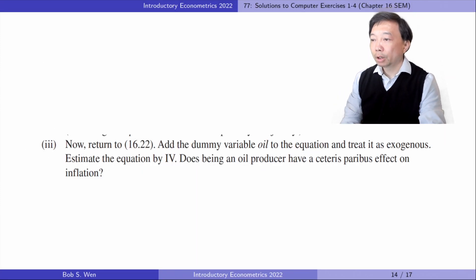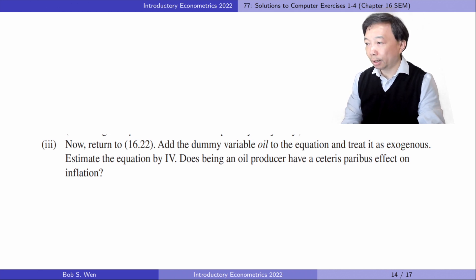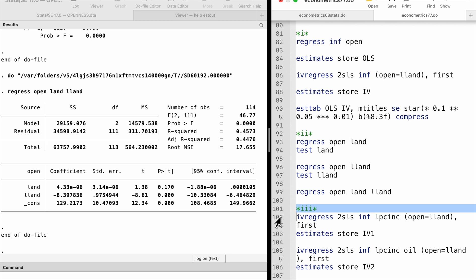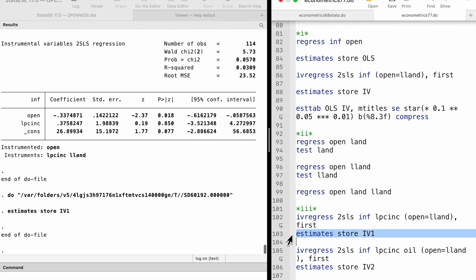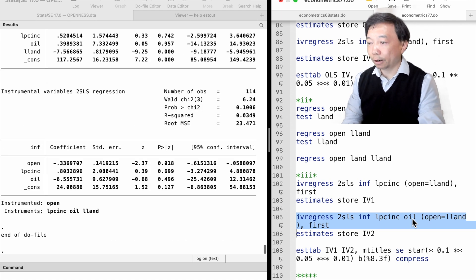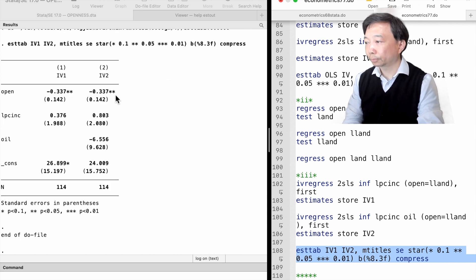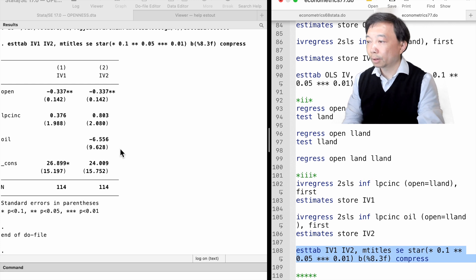In Part 3, we return to equation 16.22. We add the dummy variable oil to the equation and treat it as exogenous, then estimate the equation by IV. Does being an oil producer have a ceteris paribus effect on inflation? Adding oil as an exogenous explanatory variable, the two-stage least squares estimate for open is almost unchanged. The oil variable is not statistically significant at any conventional level. Being an oil producer has no ceteris paribus effect on inflation.